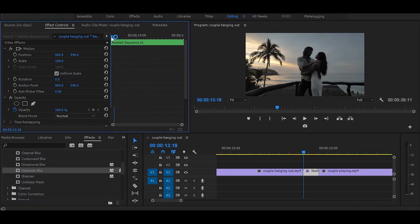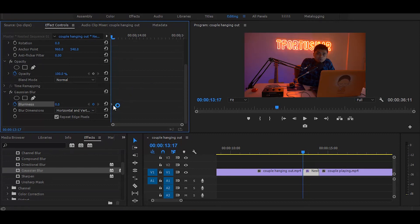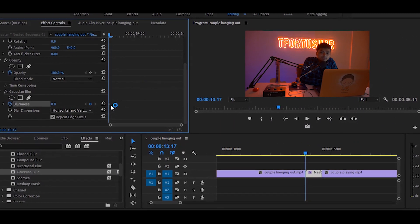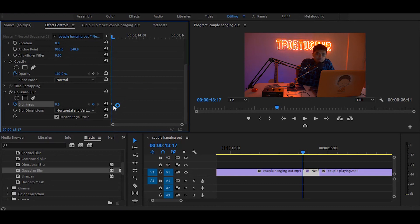Set your time ruler at the start of the nested clip, scroll down, and make sure the repeat edge pixels checkbox is selected. Then click the Toggle Animation button to add a keyframe. Keyframes allow you to animate everything — like moving a plane, making a zoom in or zoom out effect, or a shake effect, and much more. If you want to learn keyframes in depth, let me know in the comments and I'll make a separate video just for keyframes.